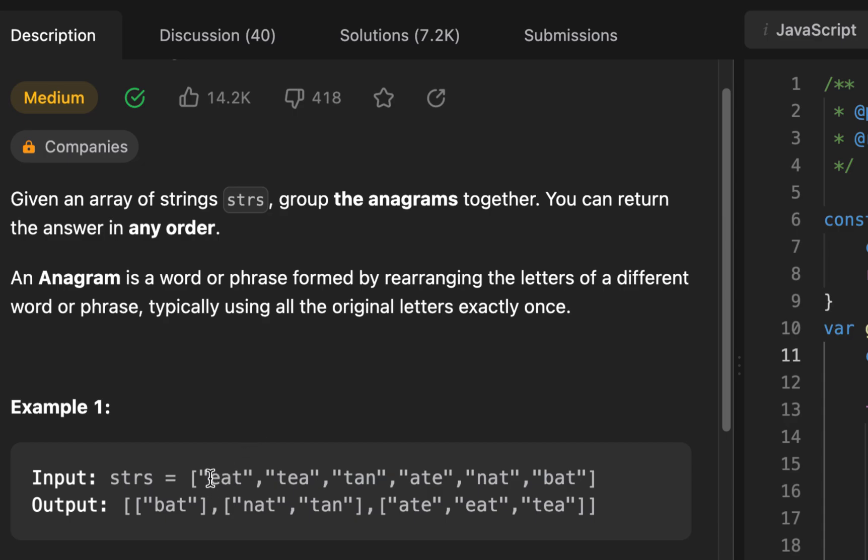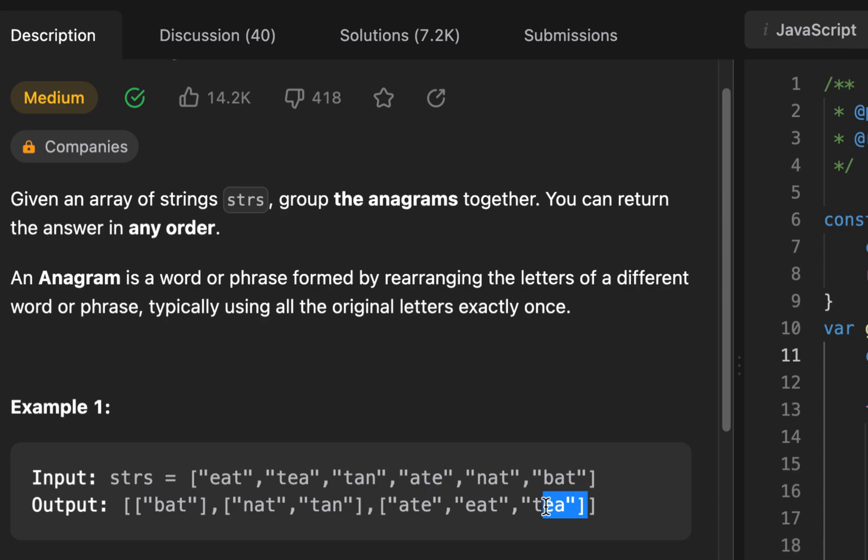An anagram is basically words that have the exact same letters and the count is similar for each of those characters. For example, EAT: E appears once, A appears once, T appears once, similar with TEA. So these two would be considered anagrams of each other, but also ATE. You can see there are three in this group.